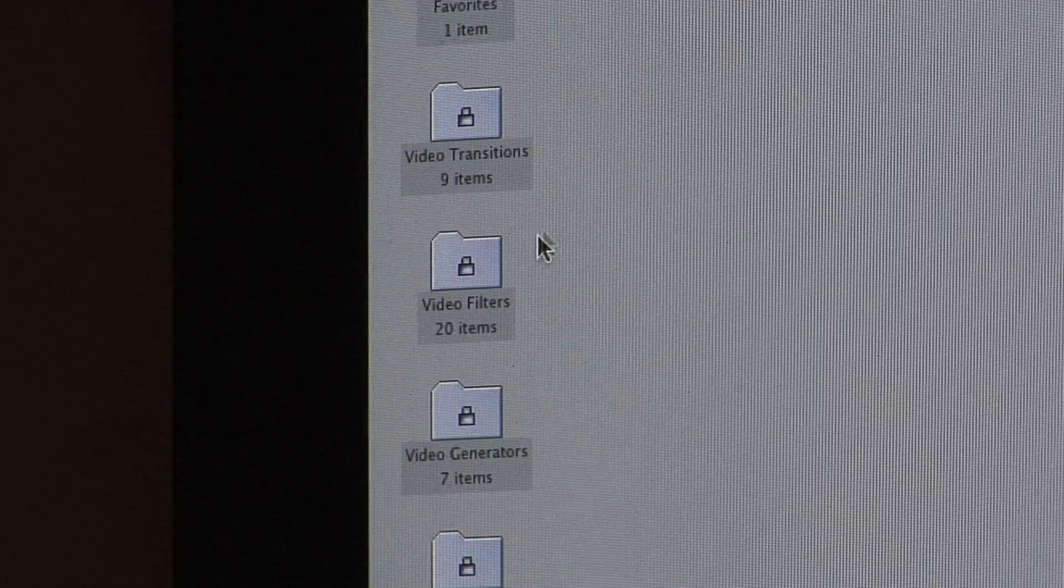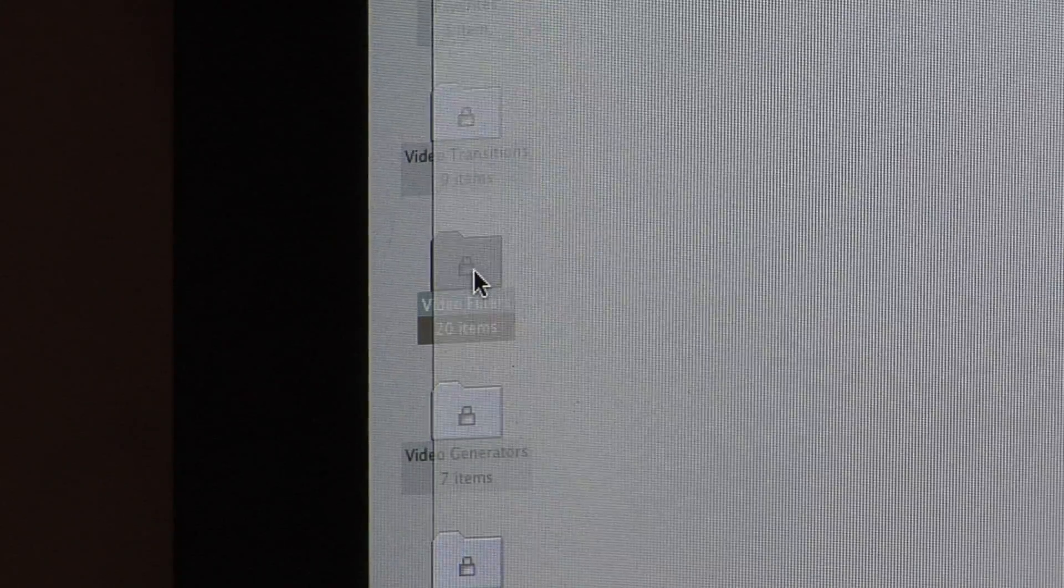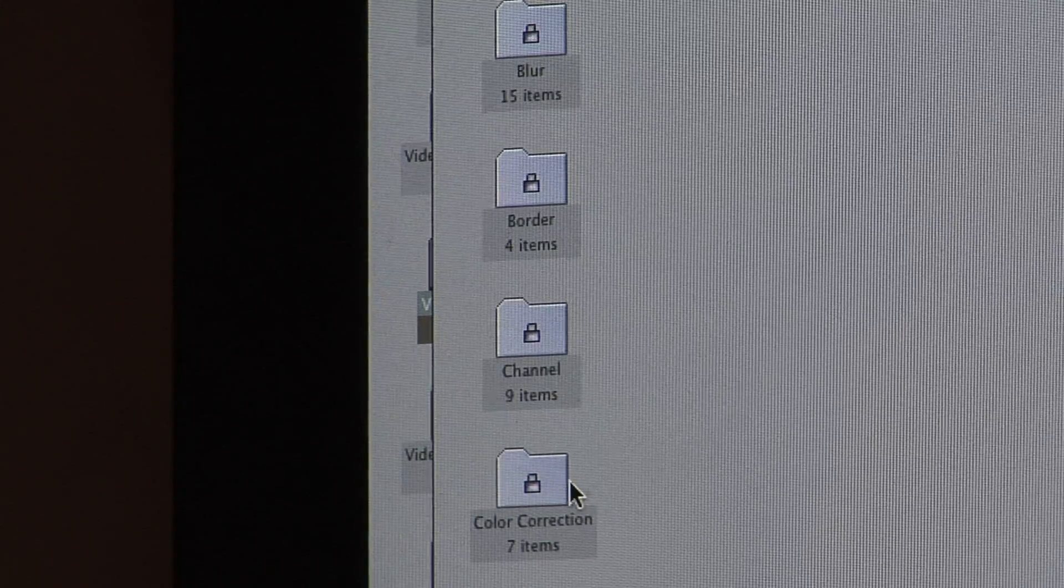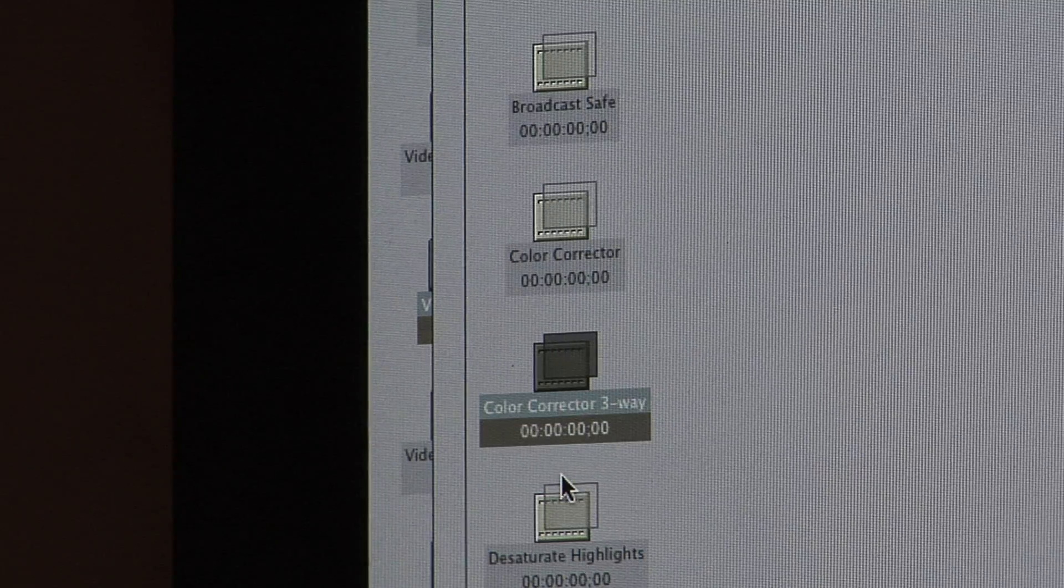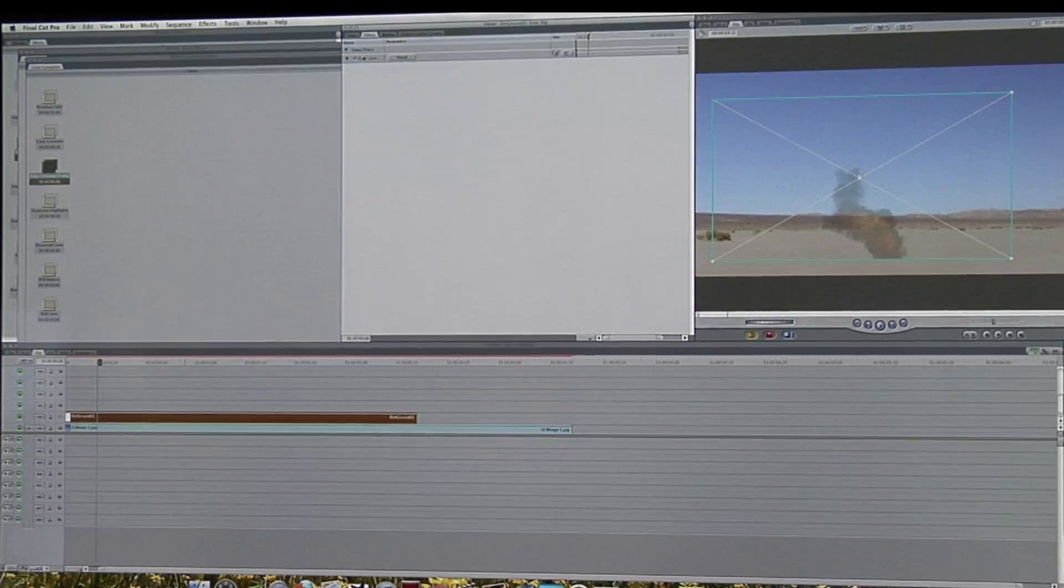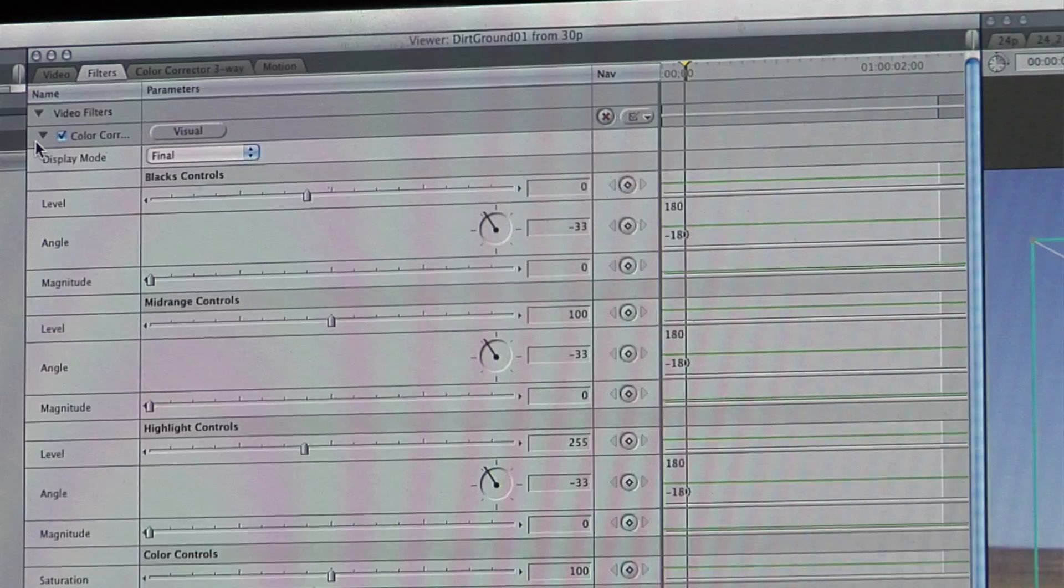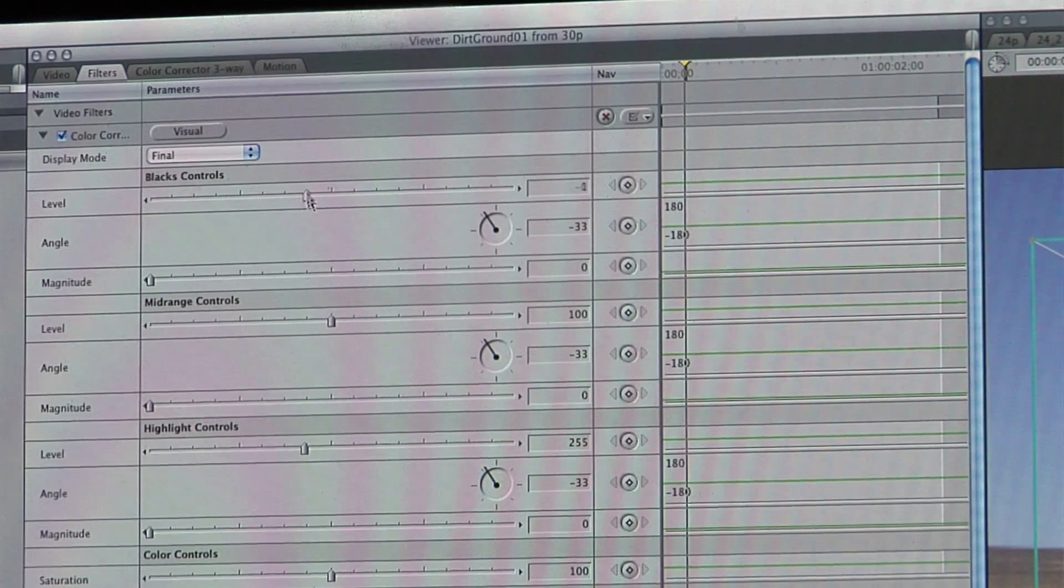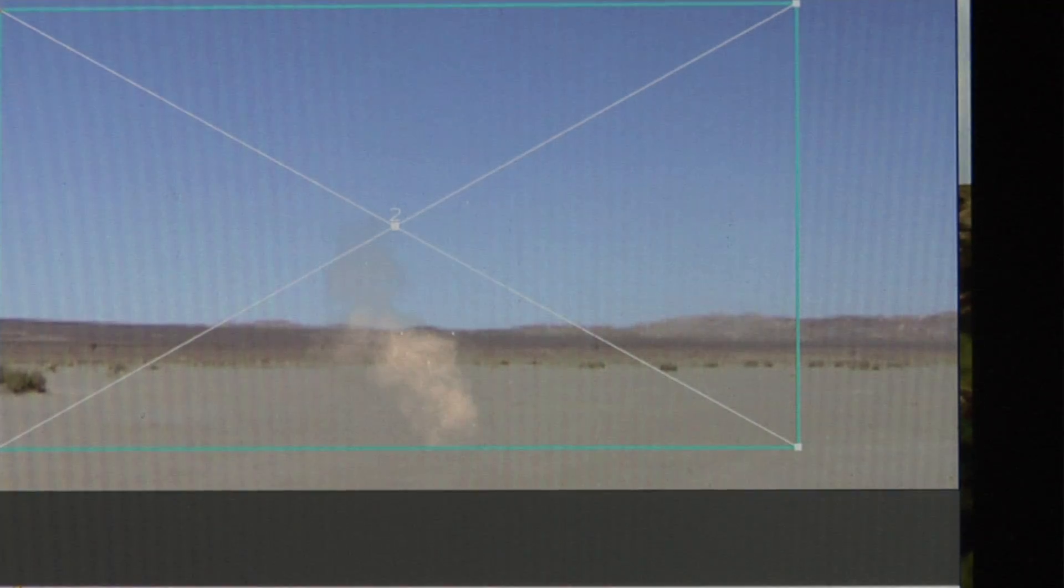An alternative method is to go to your color correction effects bin and choose three-way color correct. Add it to the clip, bring up the controls, and simply use the slider to lighten the blacks.